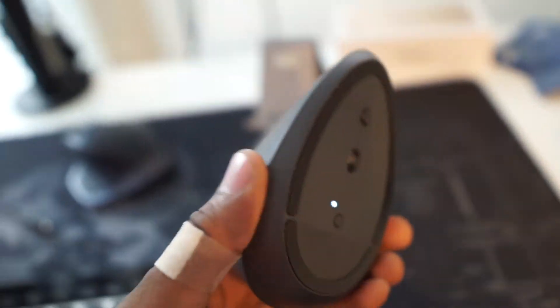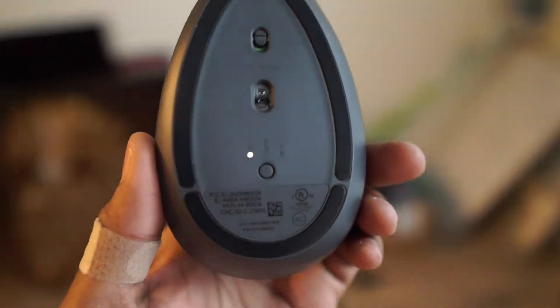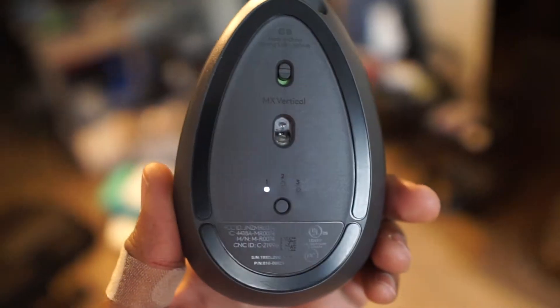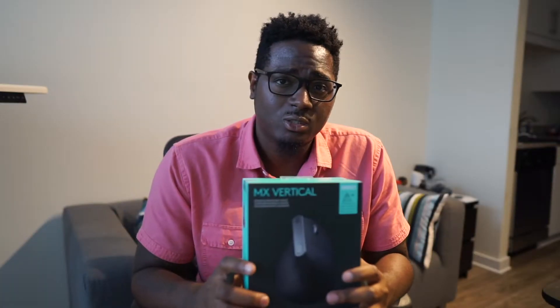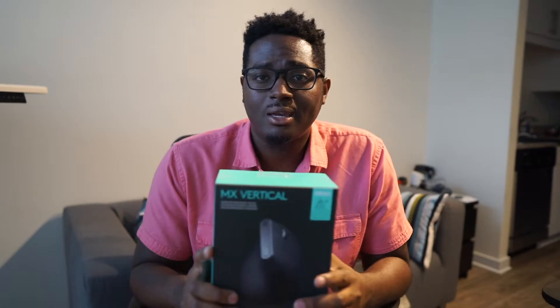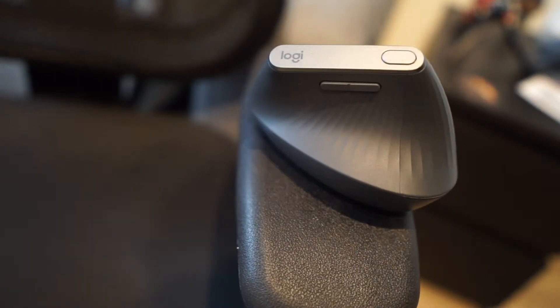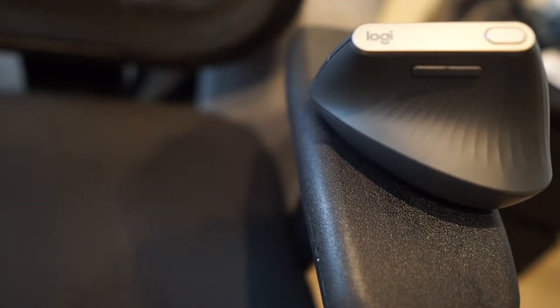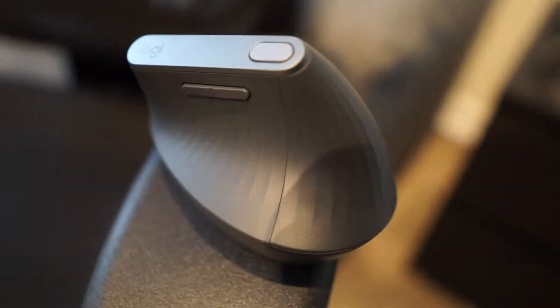You can actually adjust it and customize it to your liking. You can adjust the vertical scrolling as well, and you can also connect this three different ways. One of the good things is that it has USB Type-C, the new standard that you see with a lot of Android devices.